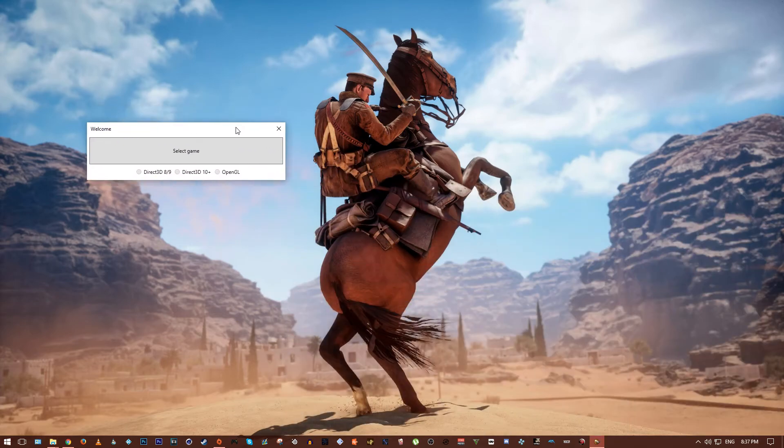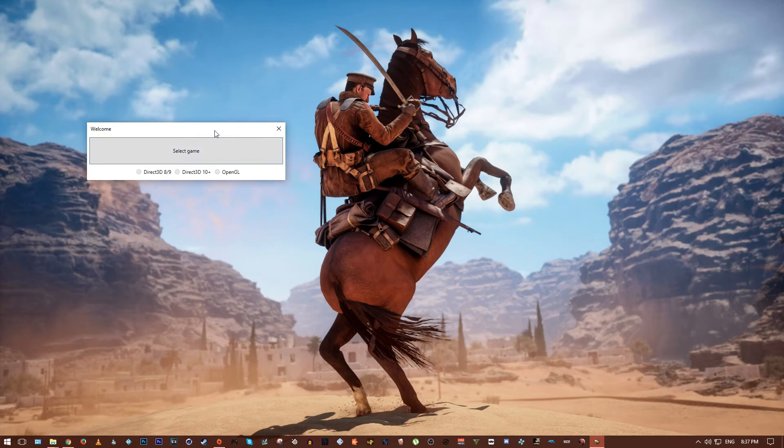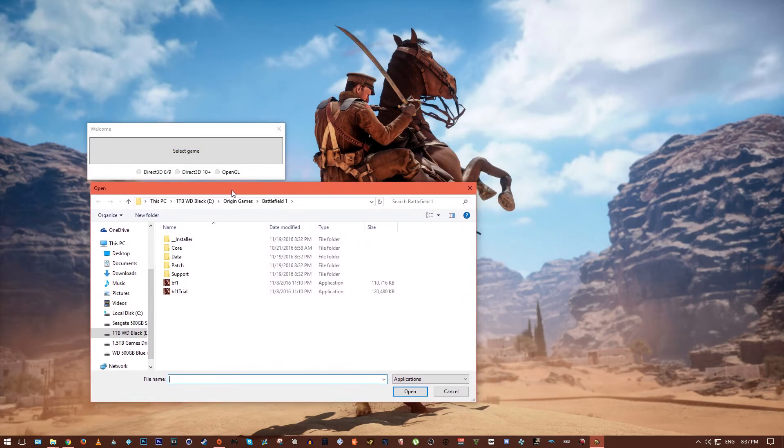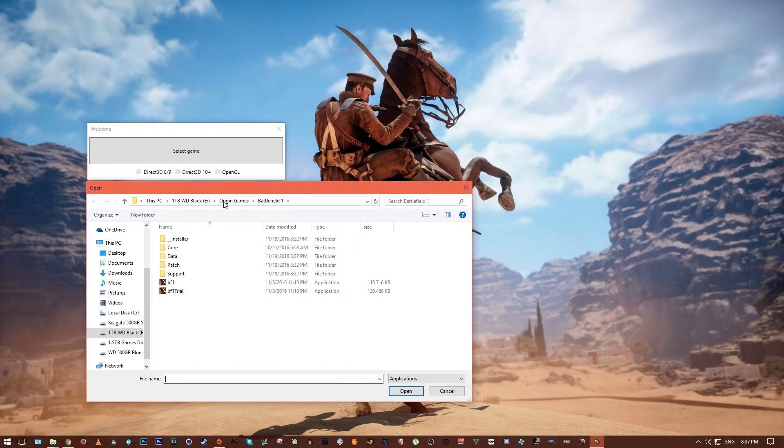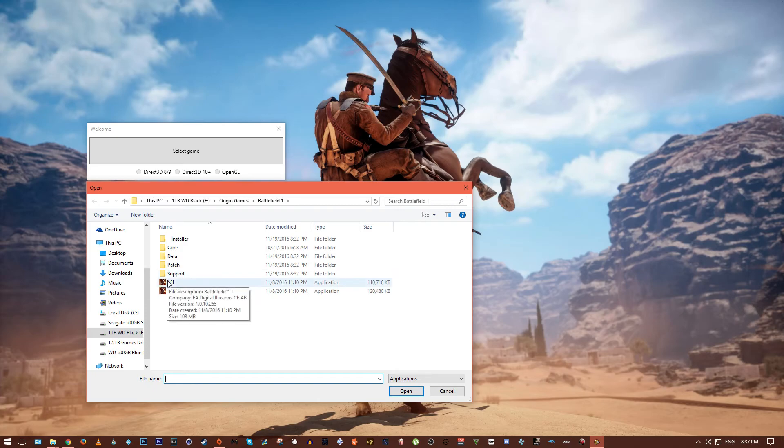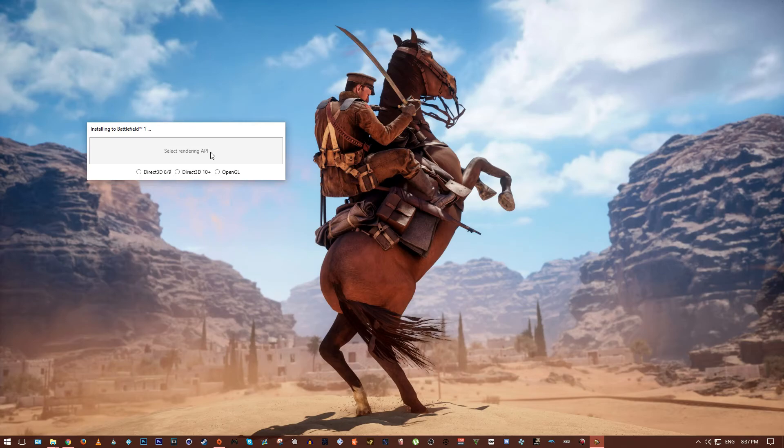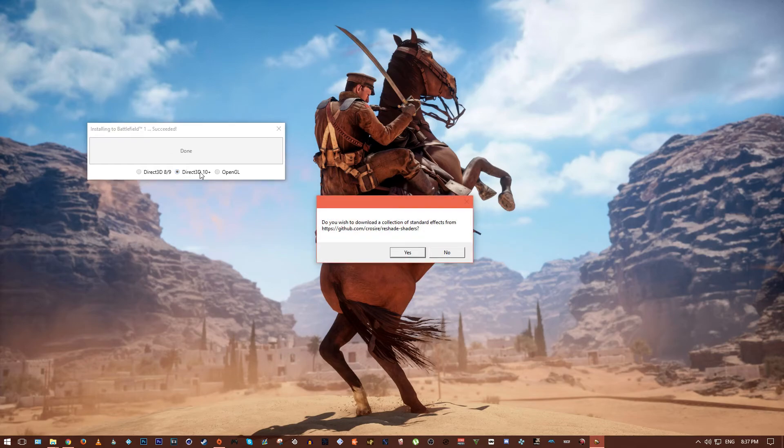So you'll be presented with this little window and here it will highlight select game, so you want to click on that and navigate to your game that you want to inject Reshade 3 into. For me it's BF1, so I'm going to click that and I'm going to hit open and then it's going to select Rendering API. I know it's a DirectX 11 plus game so I tick DirectX 3D 10 plus 11.